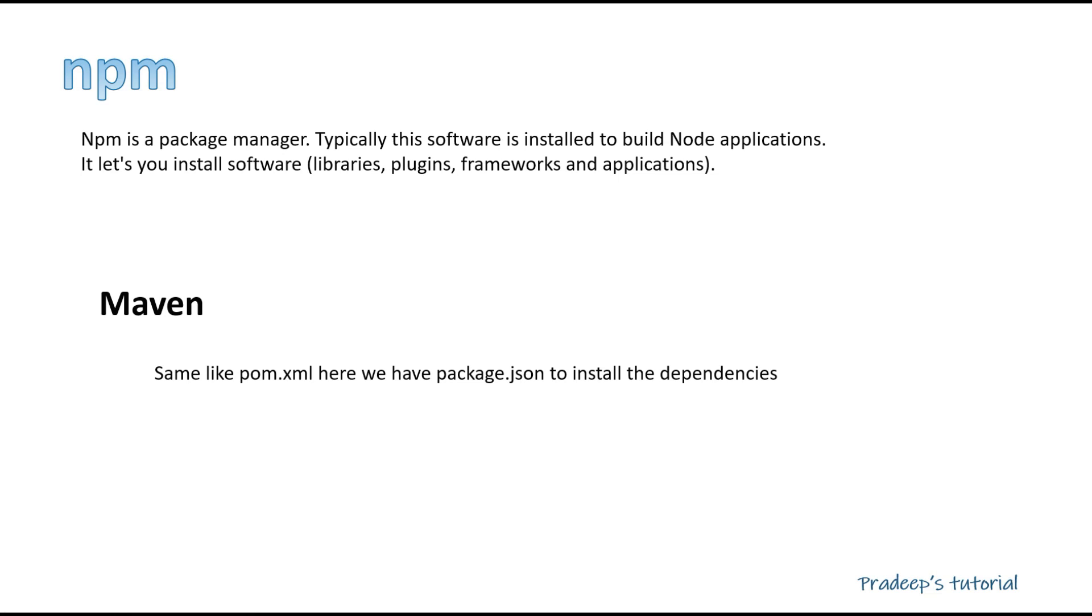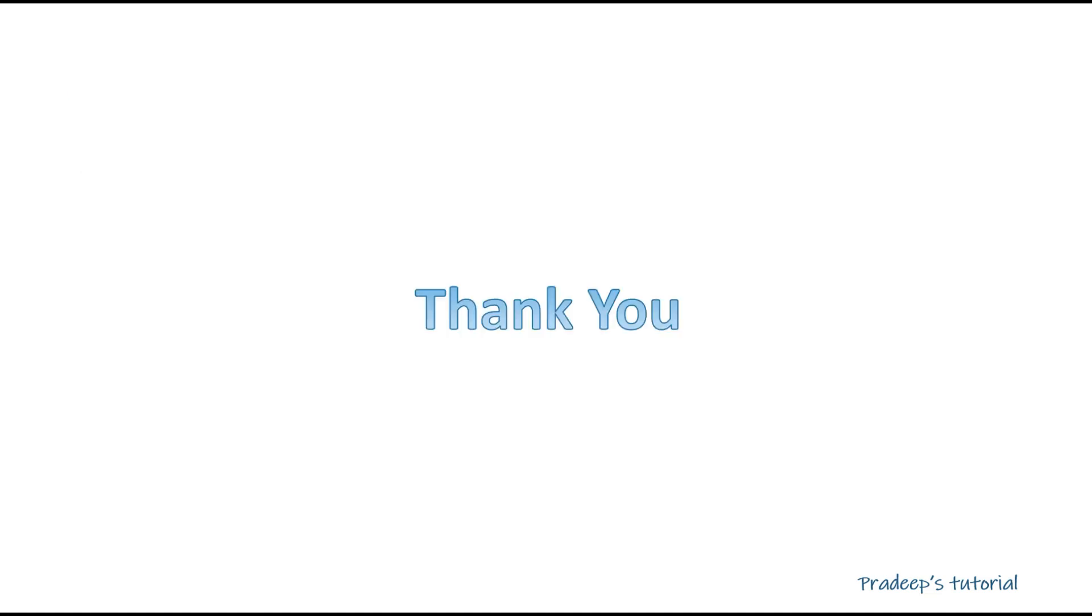Same way in case of npm we have a package.json and we mention all the dependencies here. And when we run npm install, it downloads all the dependencies and creates a package for you. Hope till here it is clear. So npm is a package manager. Node.js is something which provides JavaScript a runtime environment. Thanks for watching and have a nice day.